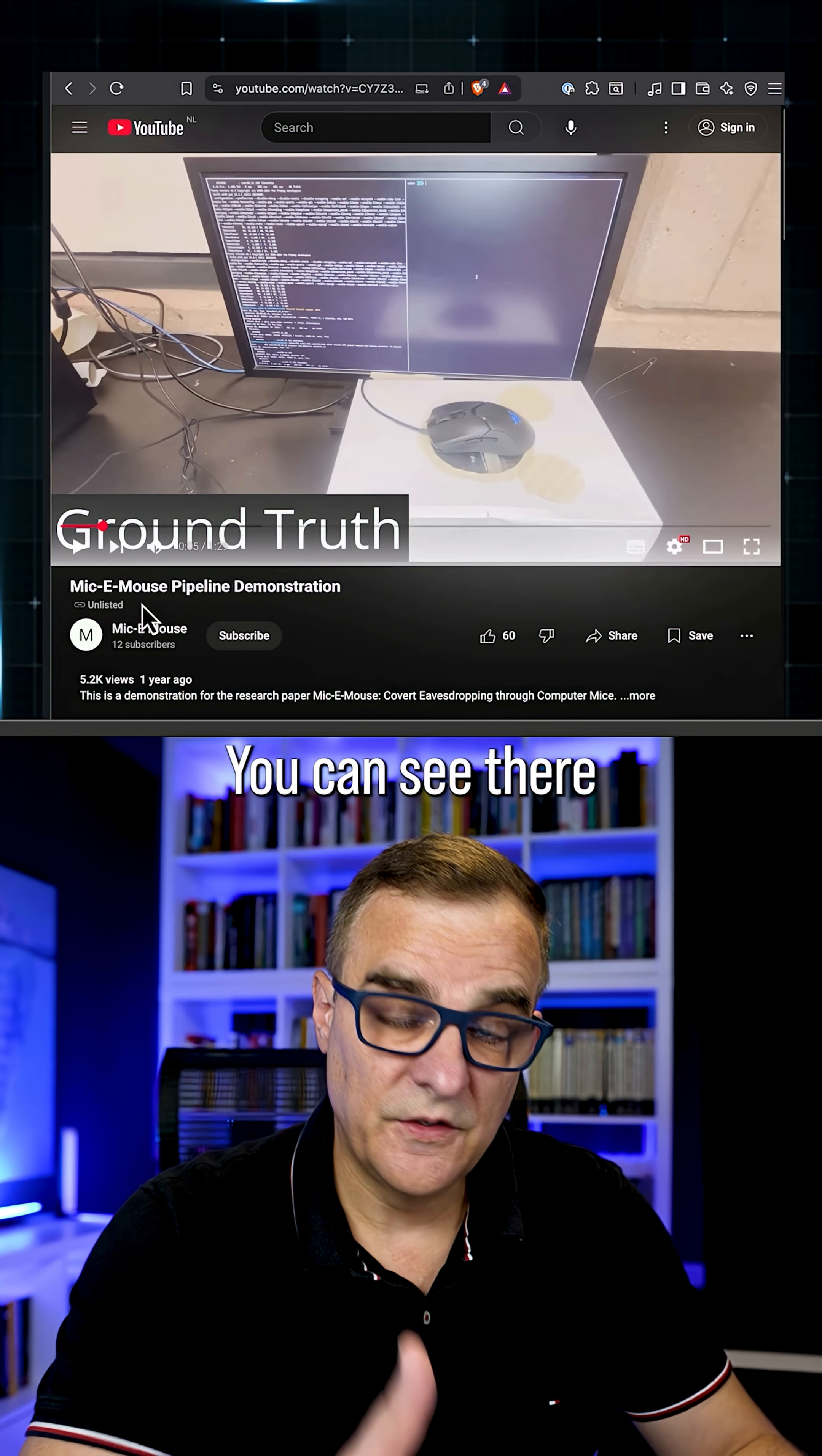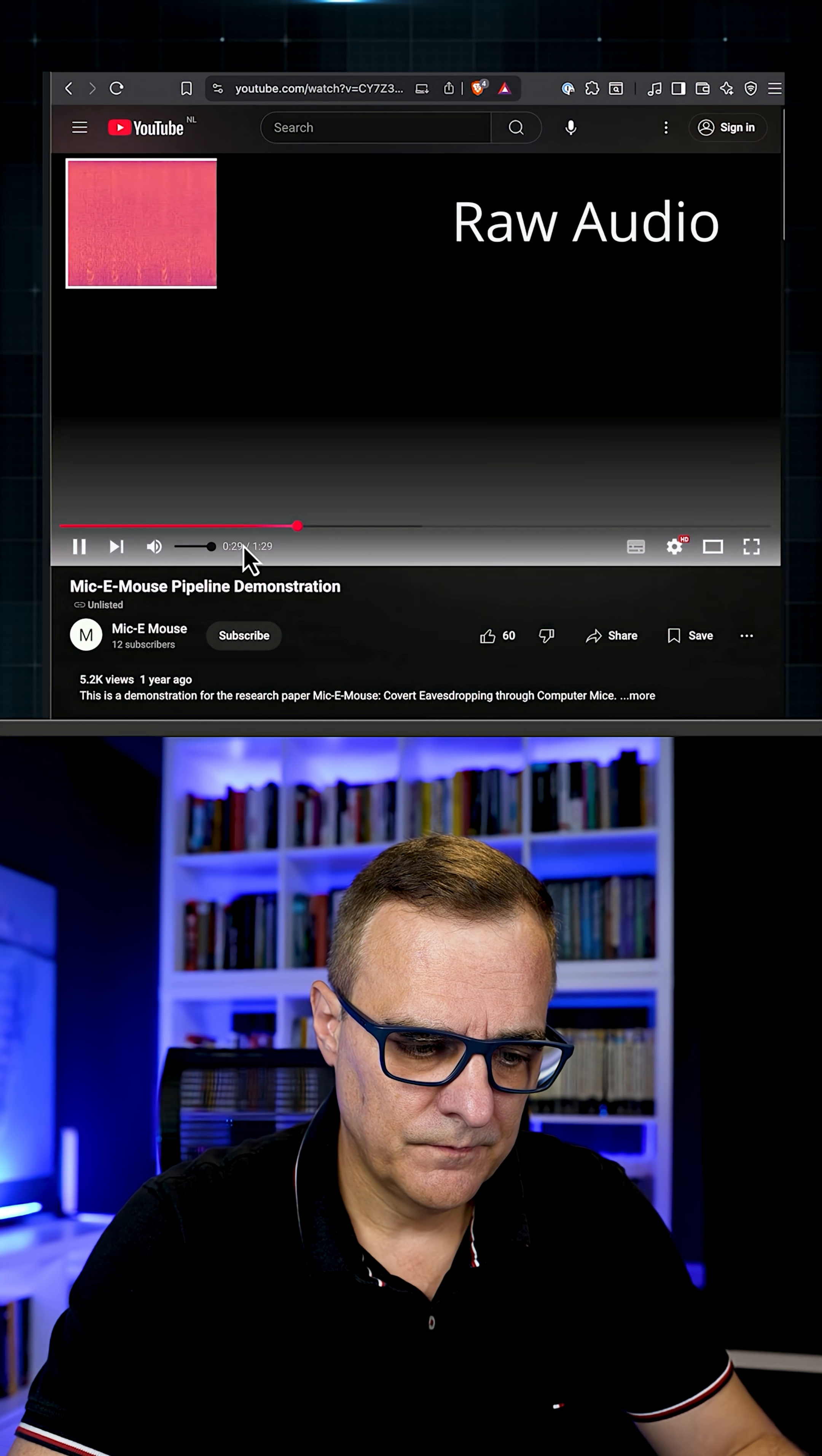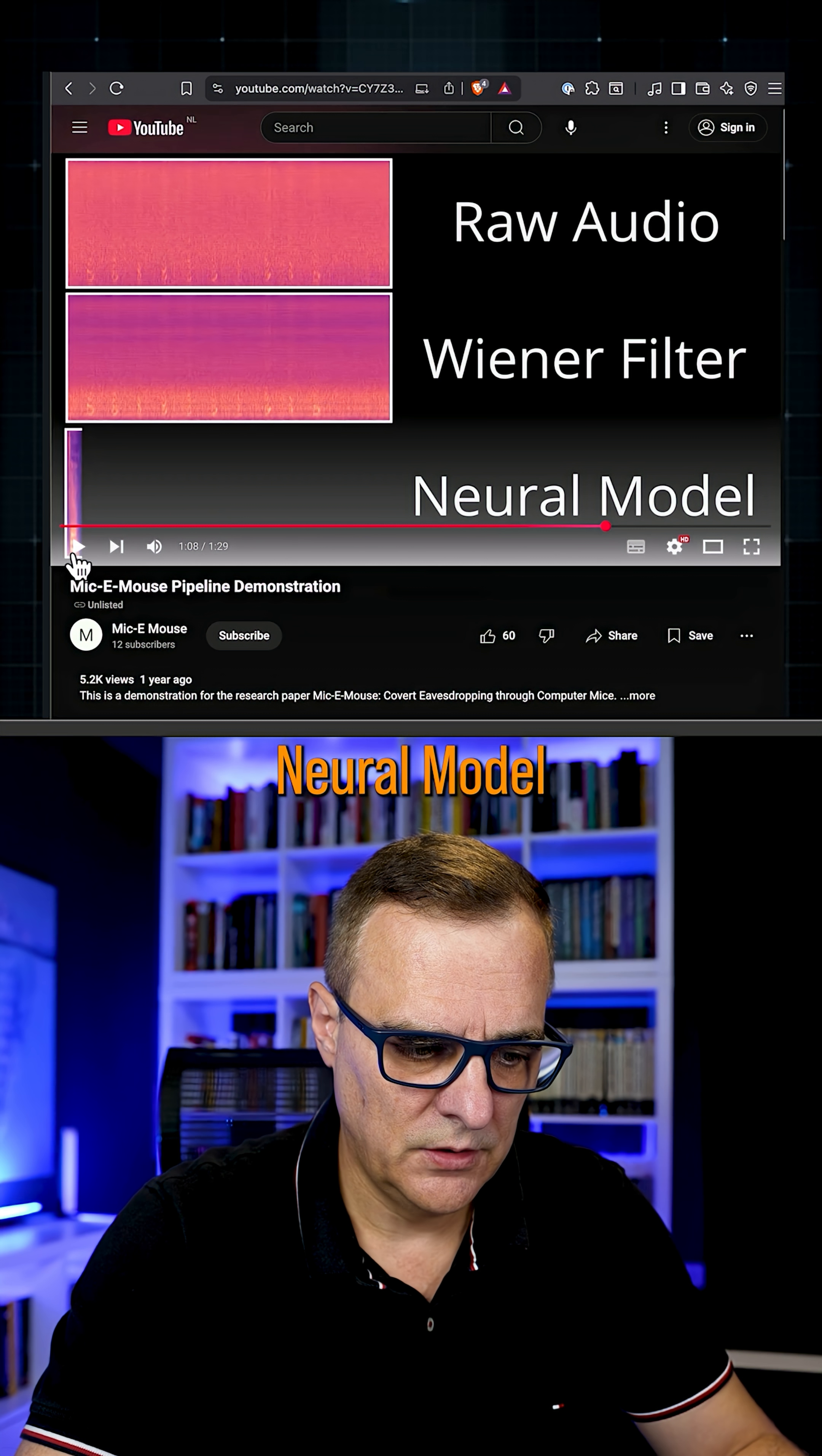So you can see there, it's busy collecting voice data. Here's the raw audio. Okay, and then they do a bunch of processing and then this is what we get towards the end, using a neural model.